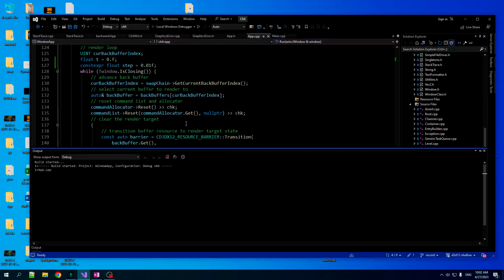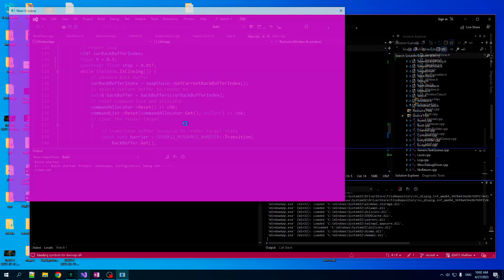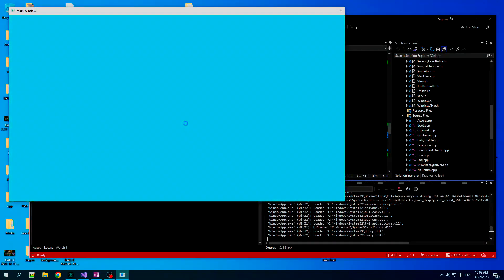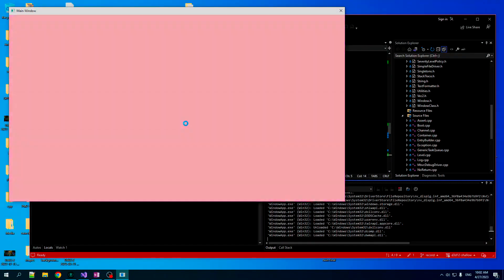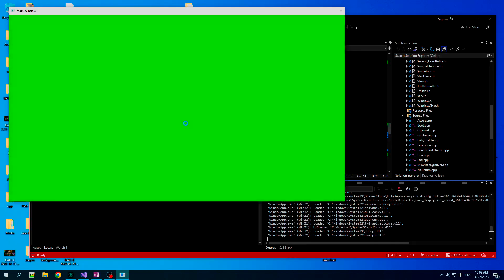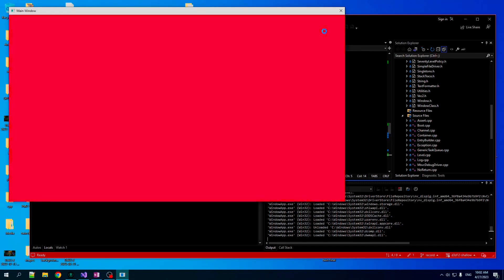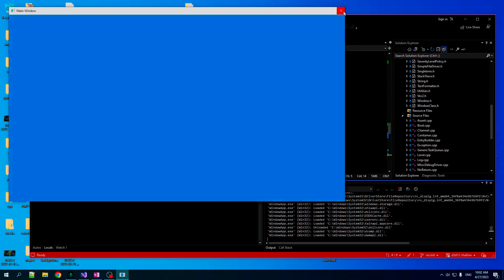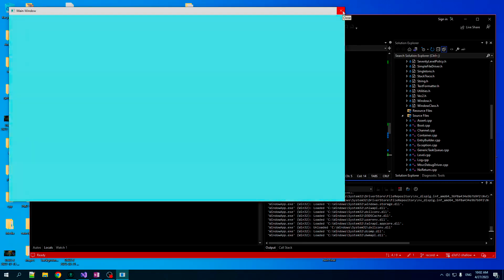But yeah, that should do it. This should be us cycling the colors. Let's build and run. See if it turns out. Oh yeah, it's very nice. Got some very nice cycling going on here. Beautiful stuff. All right. Psychedelic.